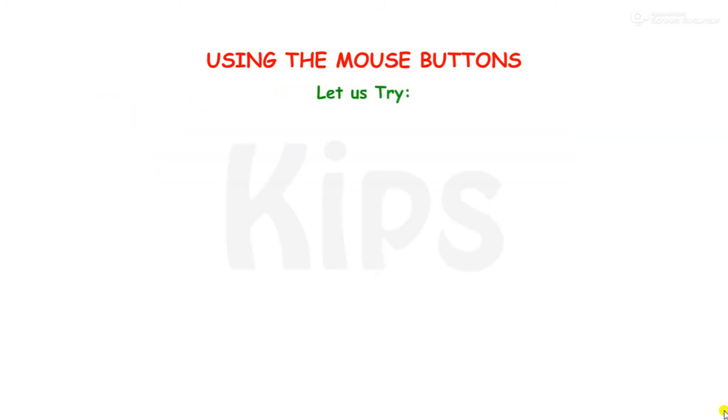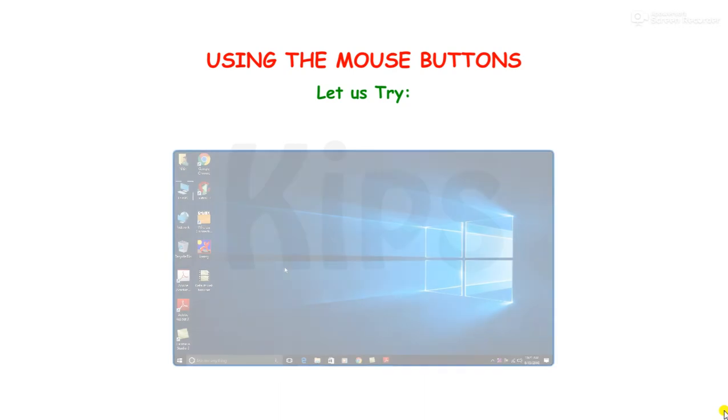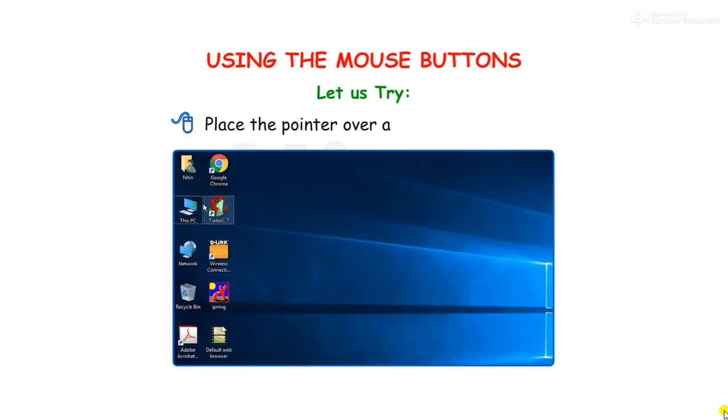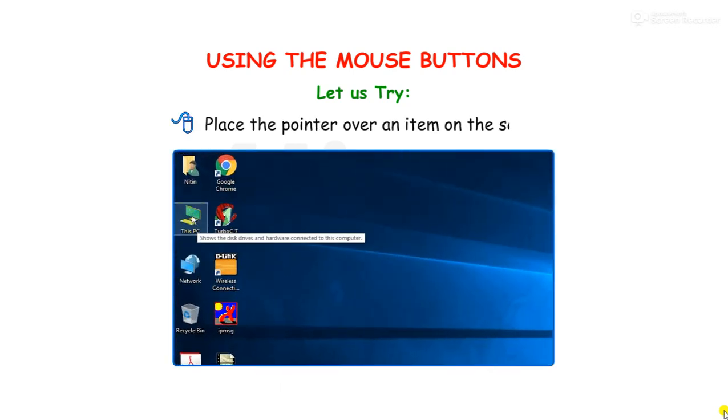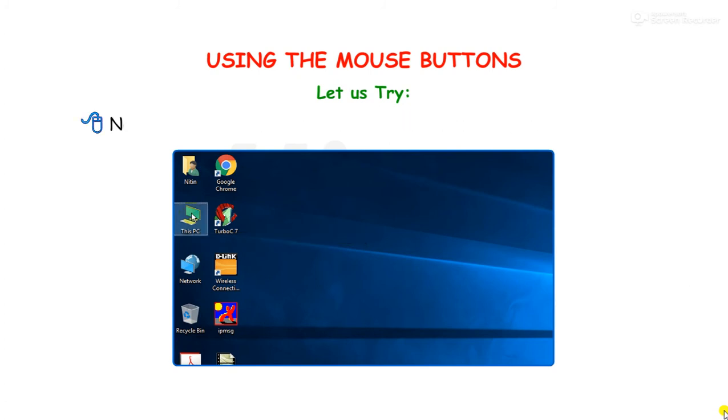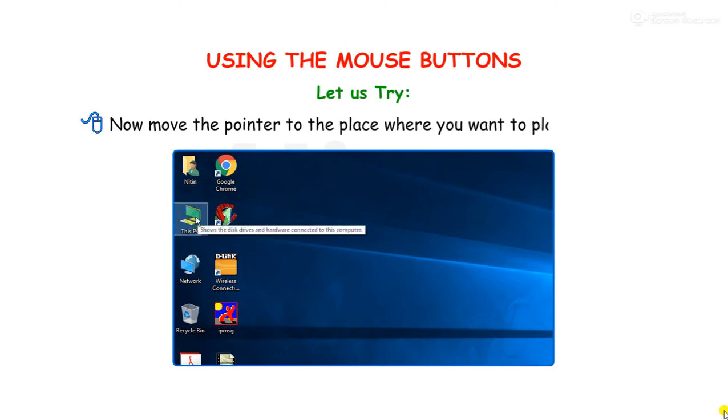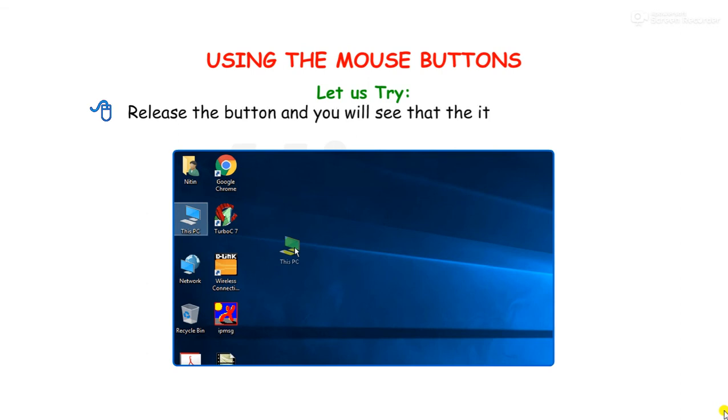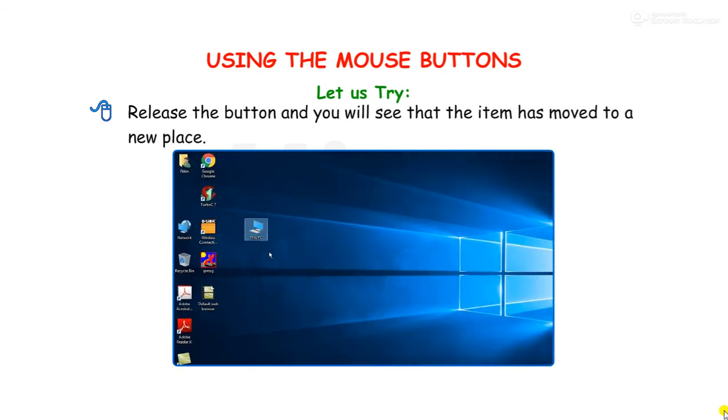Let us try. Place the pointer over an item on the screen. Press and hold down the left mouse button. Now move the pointer to the place where you want to place the item. Release the button and you will see that the item has moved to a new place.